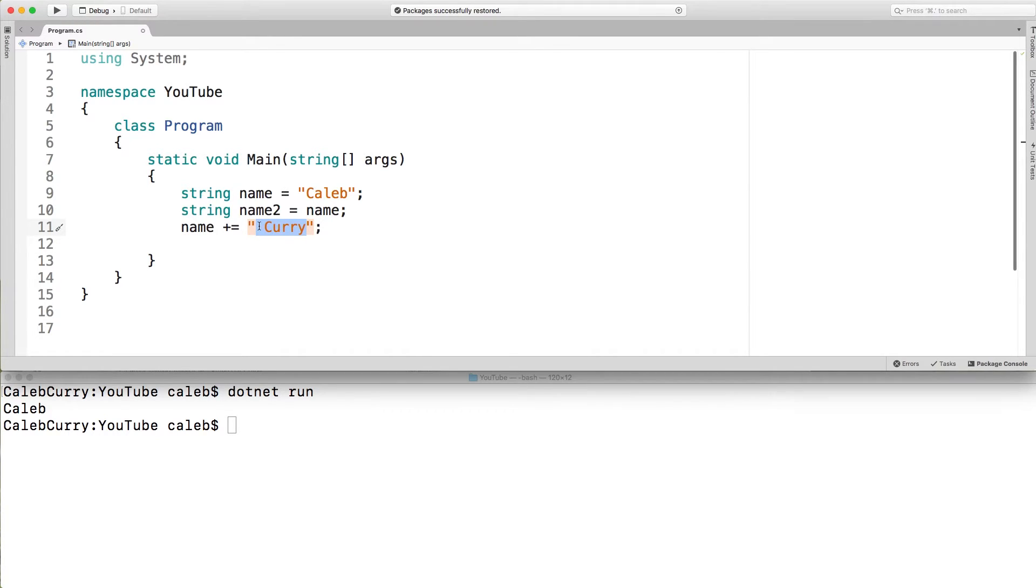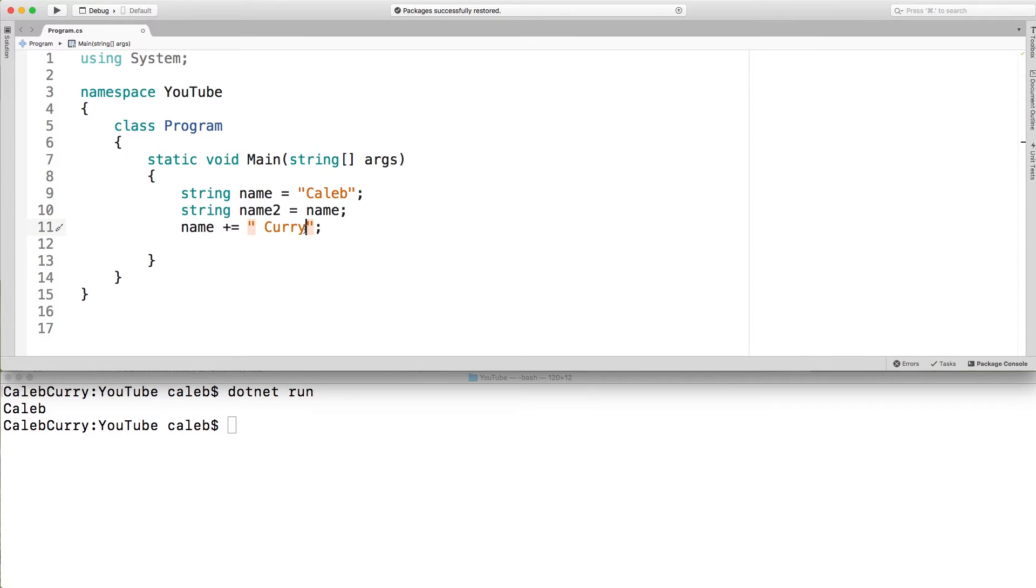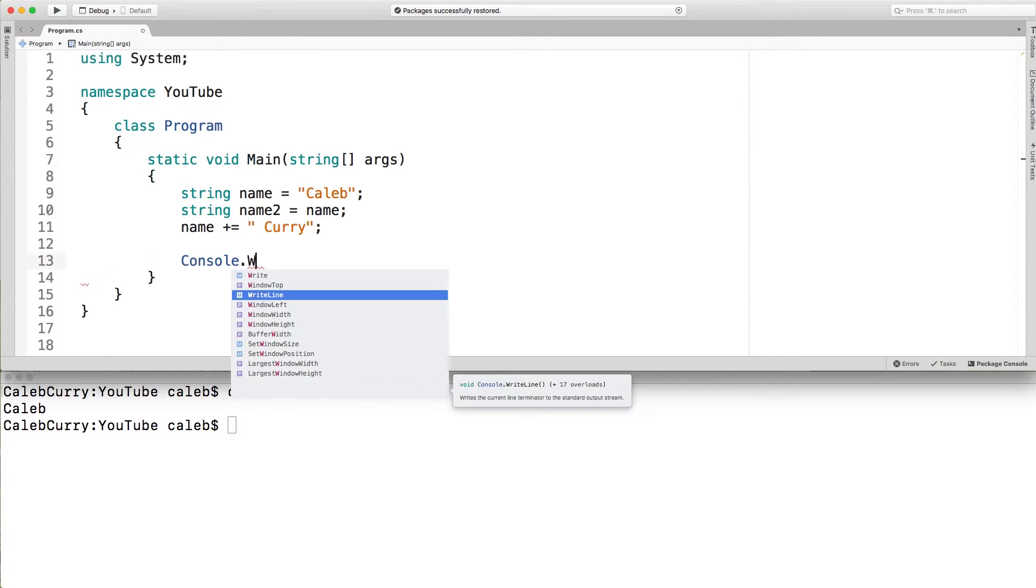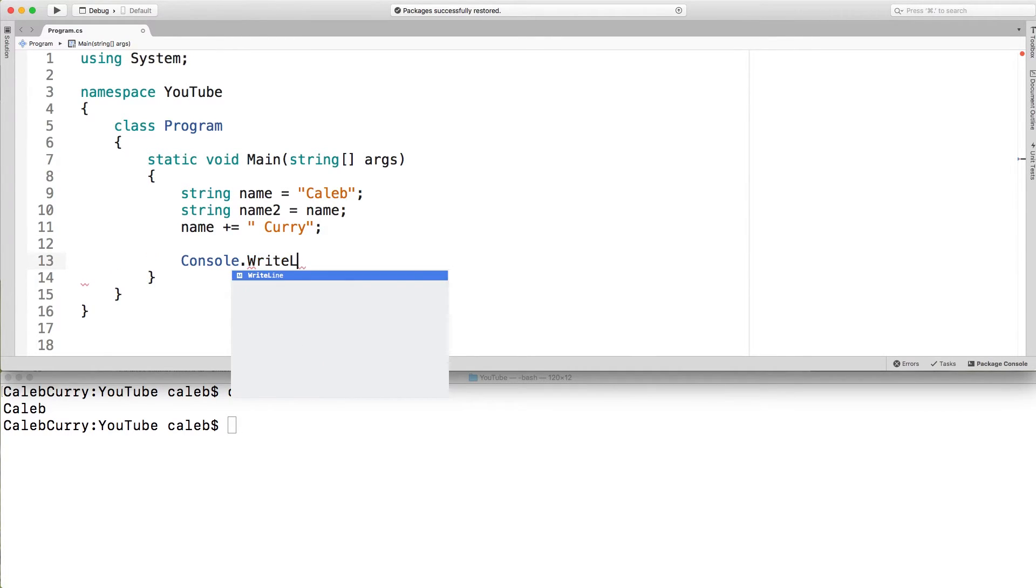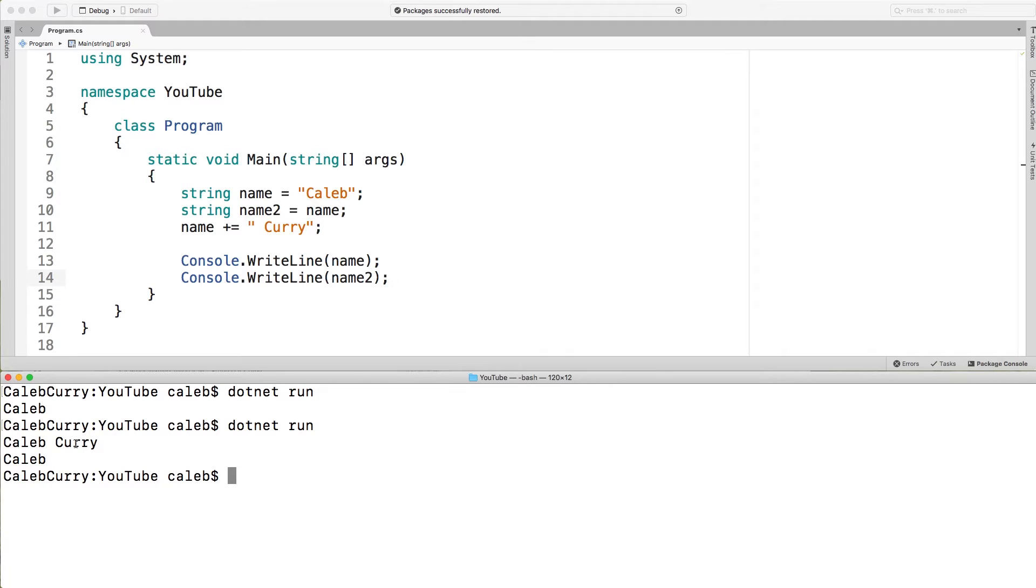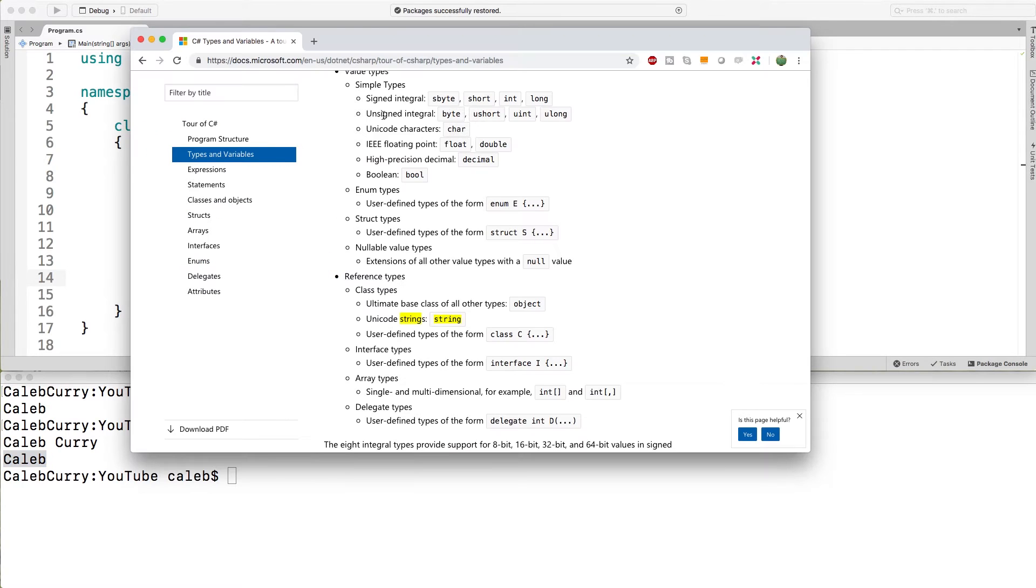But with strings it's a little bit different. When we append curry to this, what's actually happening is we're generating a new string Caleb space curry. We're not changing the original. So the original Caleb name no longer points to. So if we write these out and run it, what's going to happen is that the first one has Caleb Curry and then the second one still has Caleb. So it acts similar in nature to these simple types.